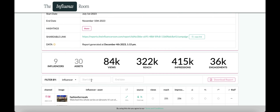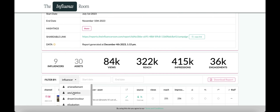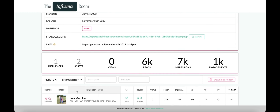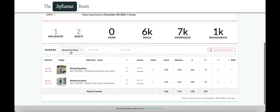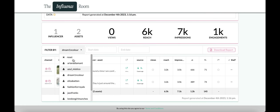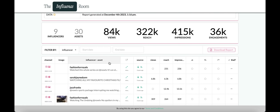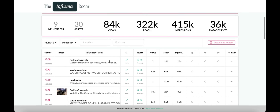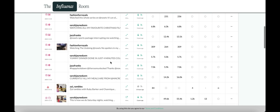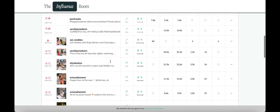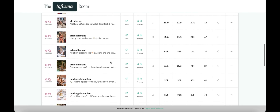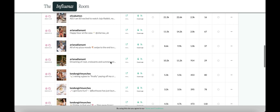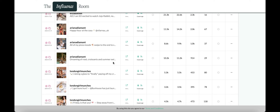You can filter the report by influencer, as well as download all of the data into an Excel file if you want to analyze it further. We scan and track content for a three-month period from setting the opportunity live on the platform. After this it will expire, but if you need to track for a longer period of time, please speak to the customer success team and we'll be able to extend this for you.